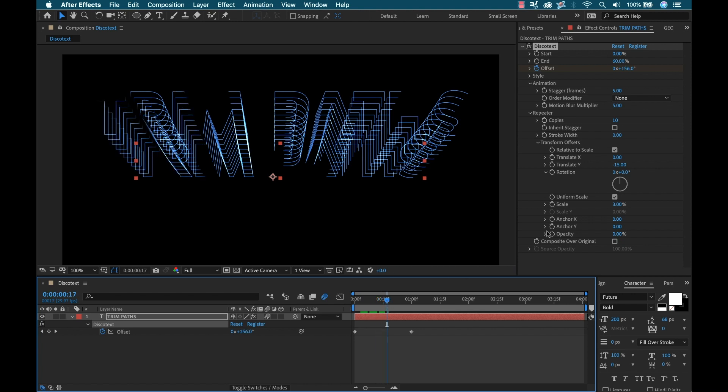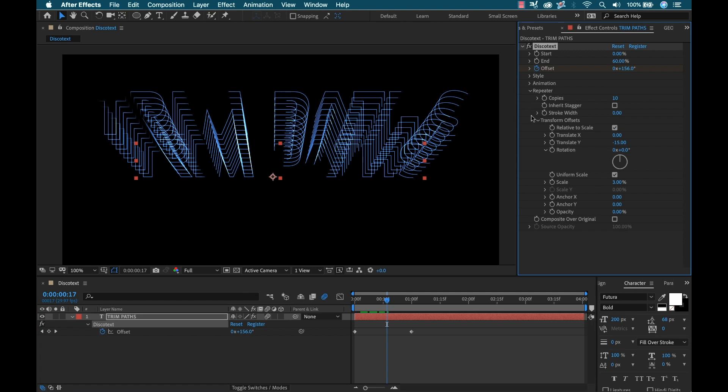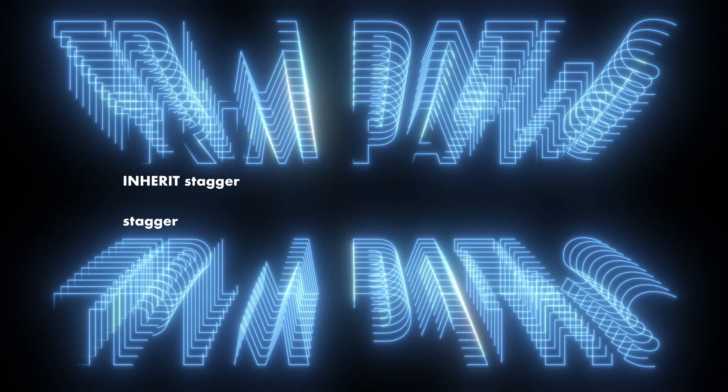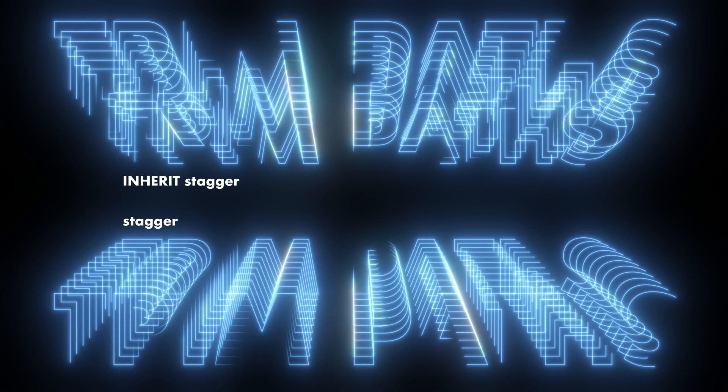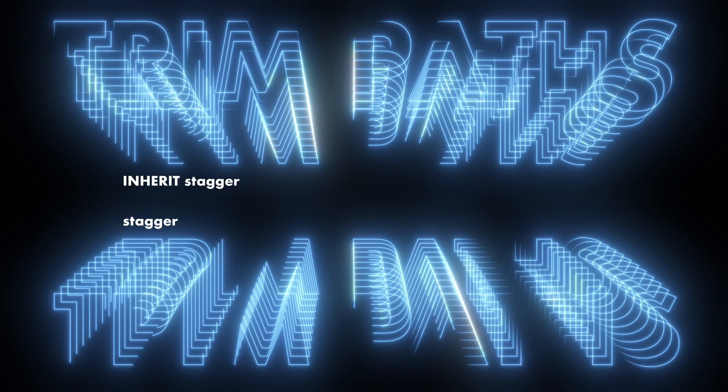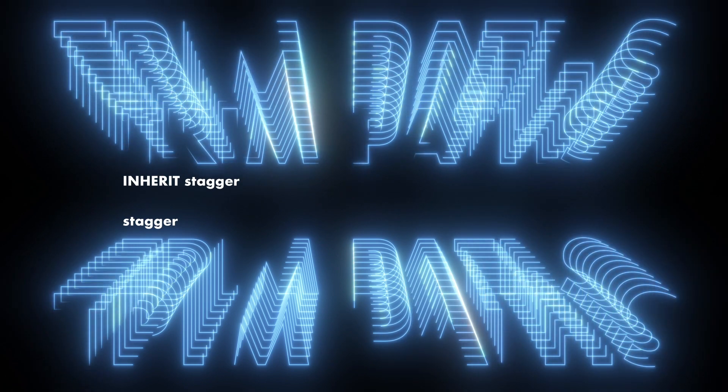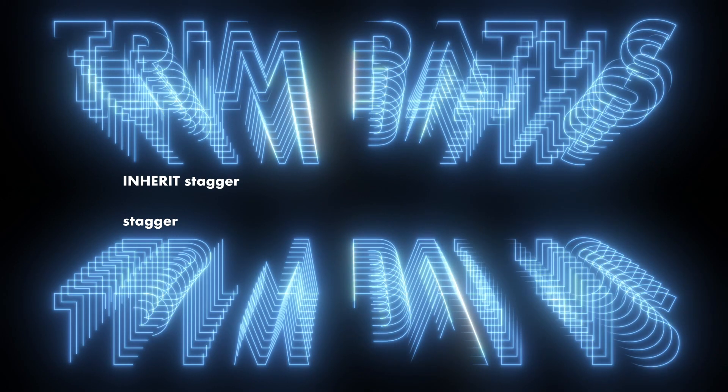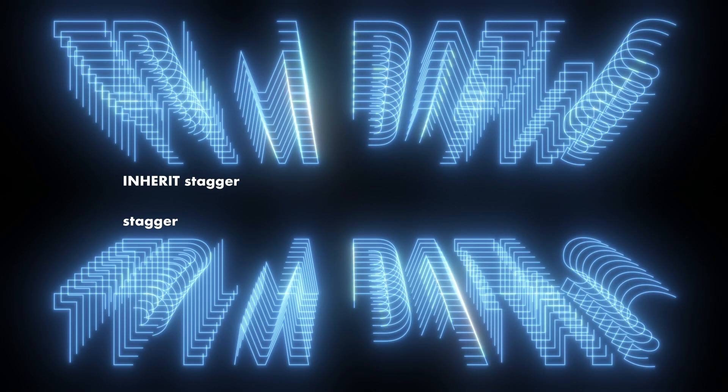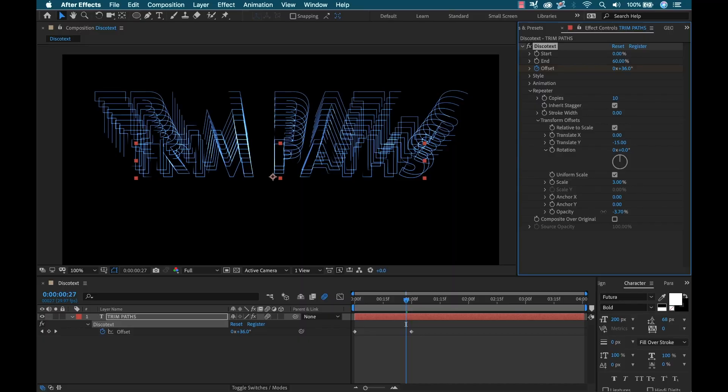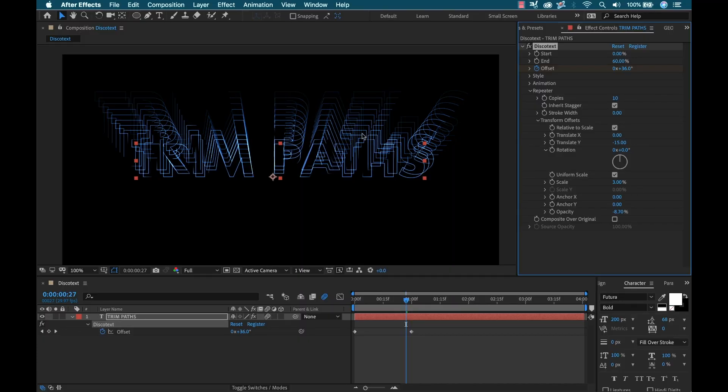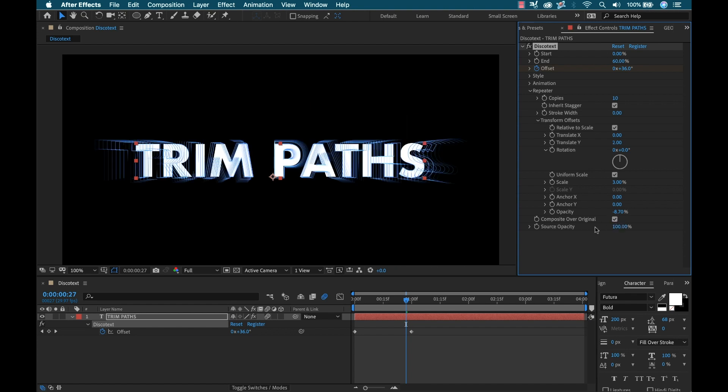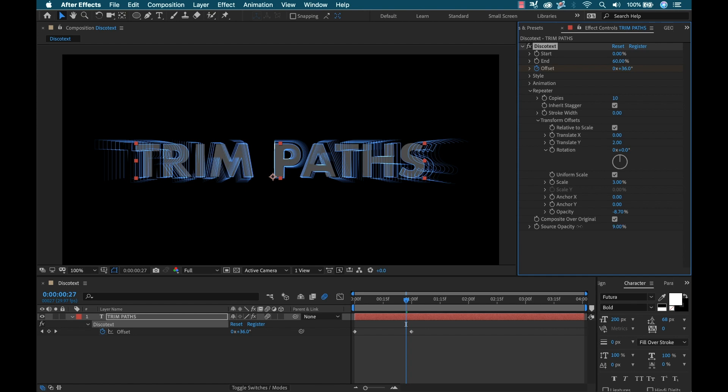So if I go down into the repeater and I turn on inherit stagger, now you can see it's moving along each copy. That's really incredibly cool. I have a ton of other just customization options here. I can lower the opacity and that's going to fall off gradually with the copies here. I can also composite this over the original text and then bring the opacity down to get some cool looks here. So if you end up getting this plugin and you use it, send me a link. I want to see what you create with it because there's just a ton of stuff you can do with it.